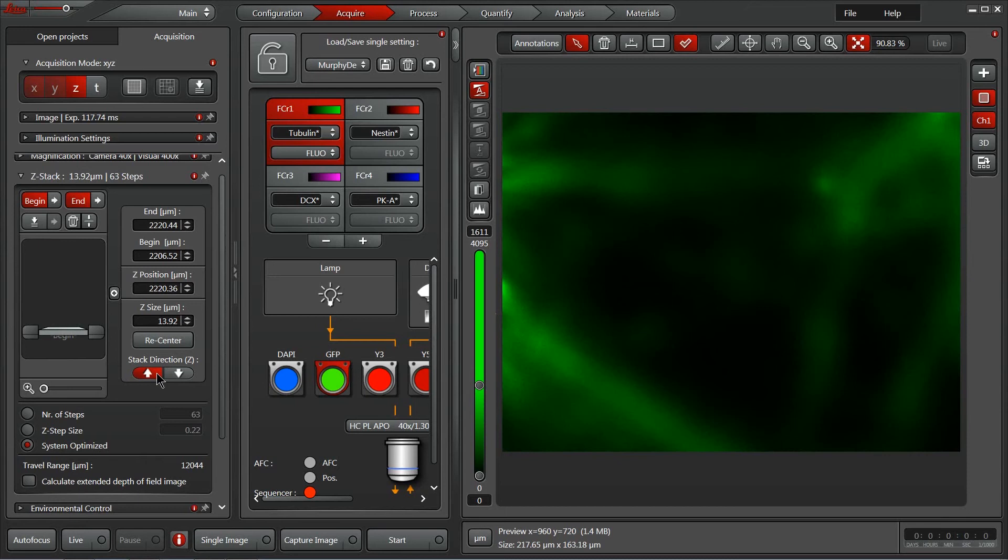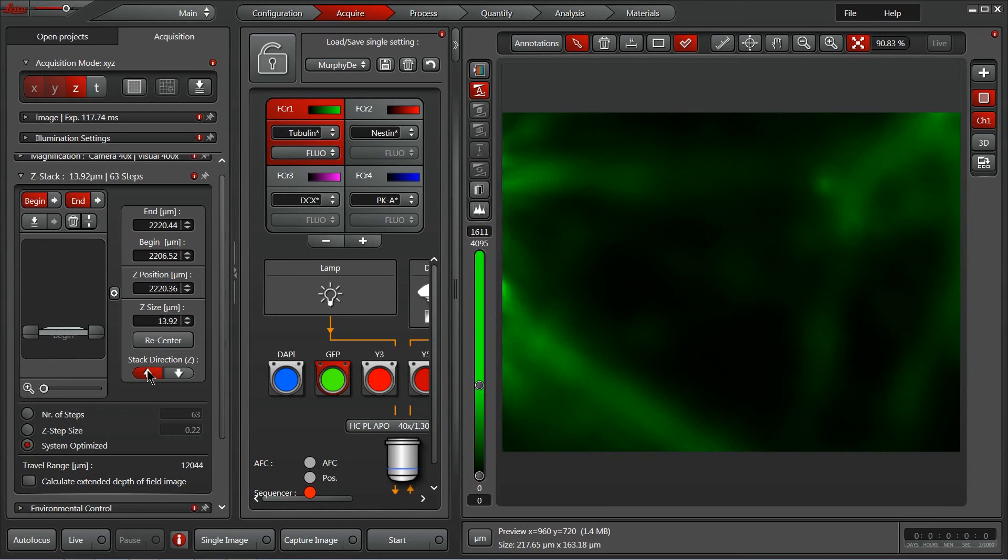You can control which direction the acquisition happens. I always prefer, especially with these nice thick slices like this, to image from the furthest point away from the objective towards me so that I get the highest number of photons as possible from the farthest or deepest part of the sample.